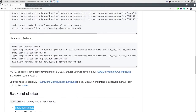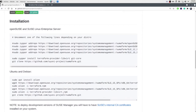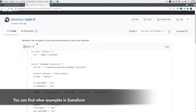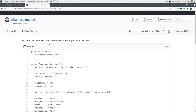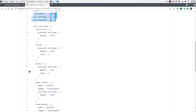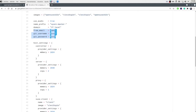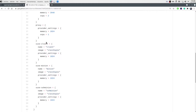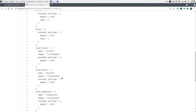The main TF file we will use to deploy will be something like this. This is a Uyuni test environment that we will set up locally using our local hypervisor. Remember you need to configure an SCC user and password, and GitHub user and email. Then we will have set up a controller, server, proxy, and three useful clients for traditional client, Salt minion, and SSH minion.